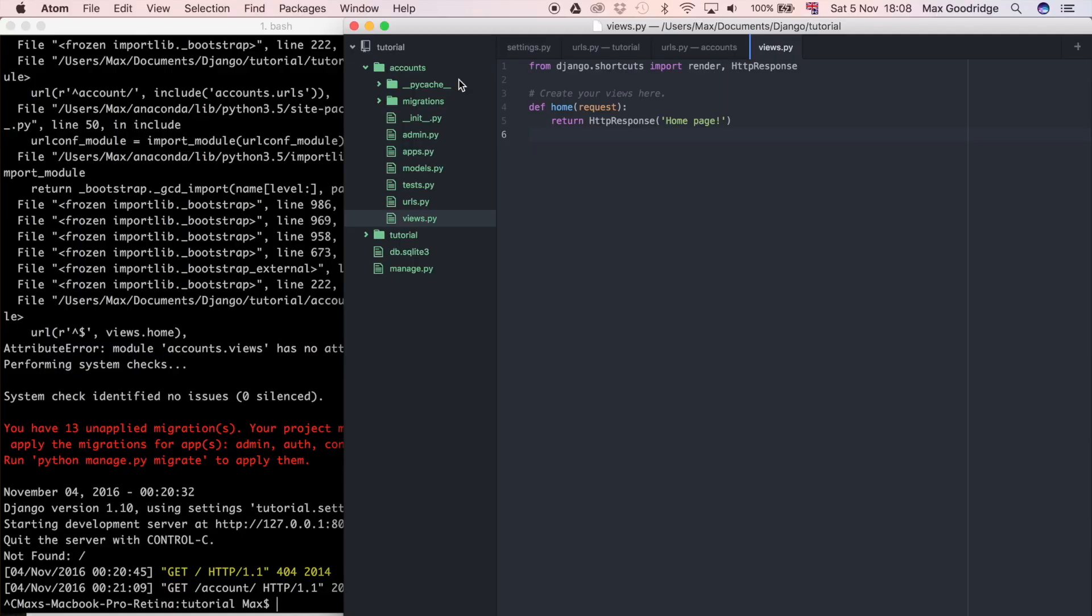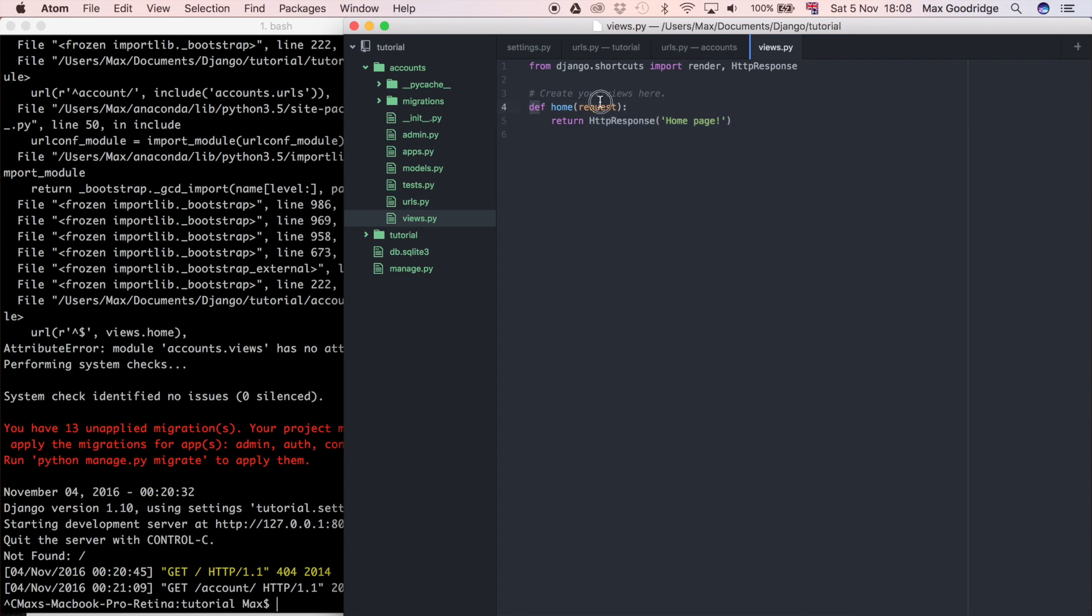So let's go ahead and show you how you can use templates in your Django project. You can see I'm in this Django project and I've just clicked on the views.py. We wrote this little function in the last video and all this does is respond when the user goes to the URL that's connected to this view.